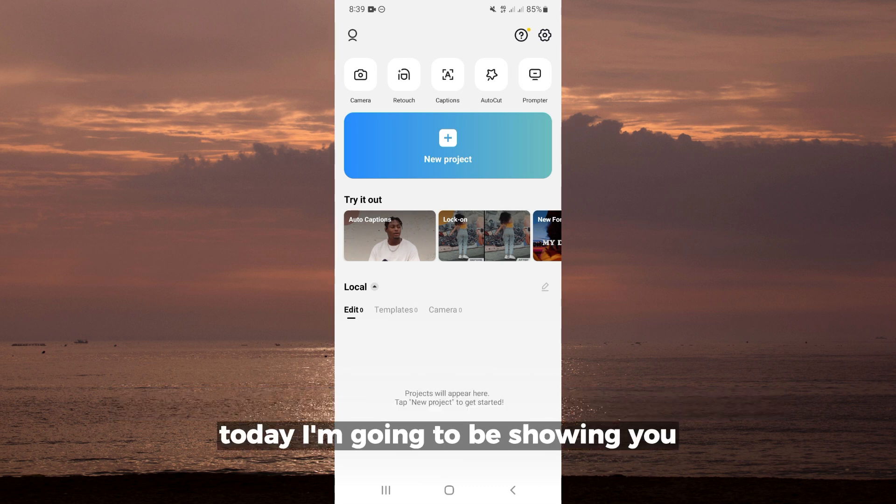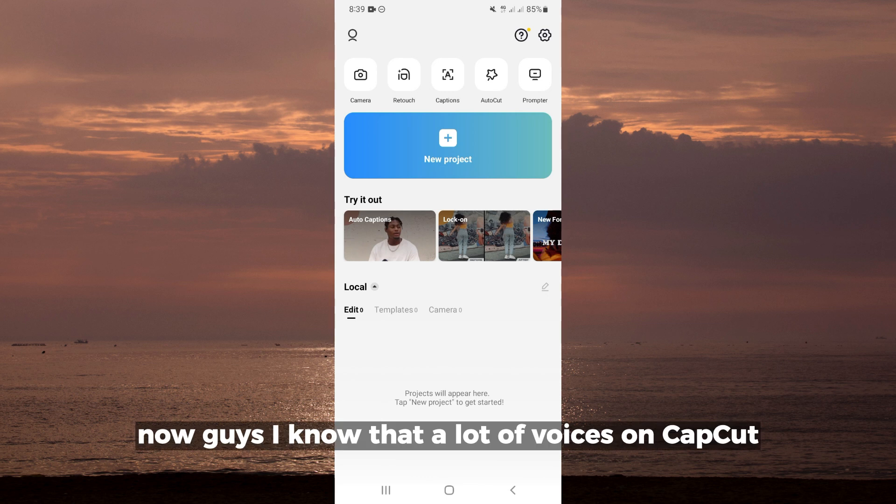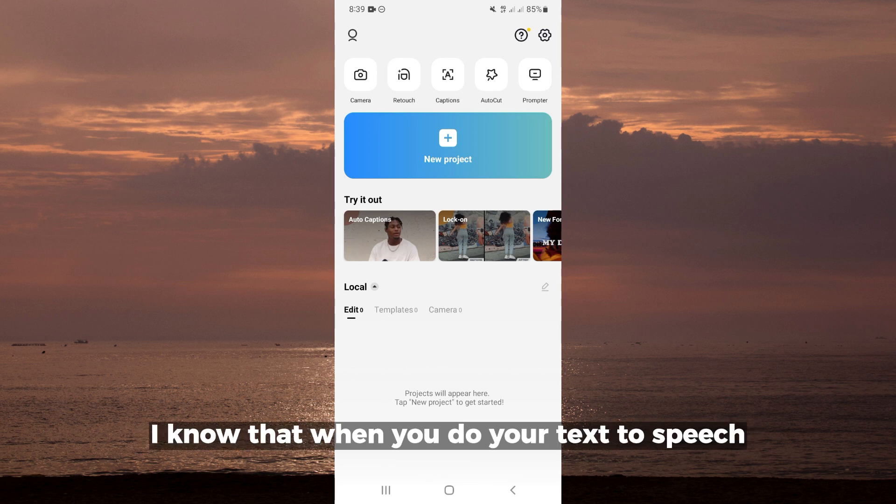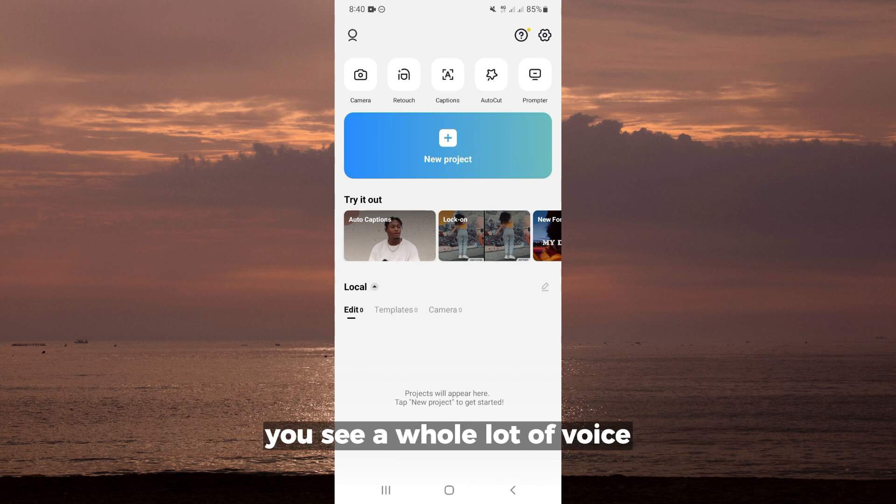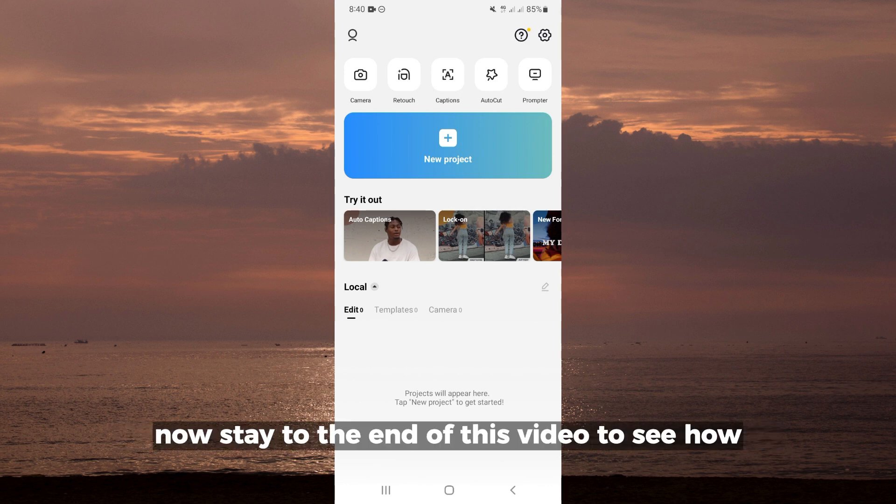Hello everyone, today I'm going to be showing you how to put Google Translate voice on CapCut. Now guys, I know that there are a lot of voices on CapCut. When you're doing your text-to-speech, you'll see a whole lot of voices, but you want that Google Translate voice specifically.